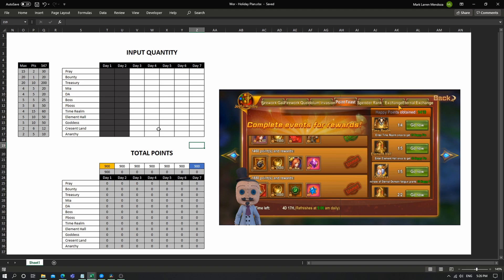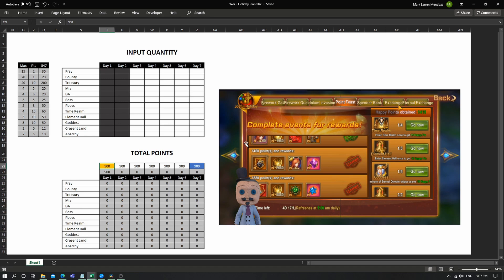I blocked out the days one and two here, and instead you can just input your current points here. So for example, I have 1419, I can just input it here and then plug in what I did.